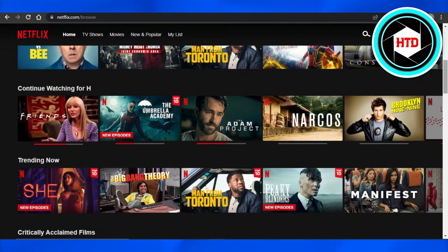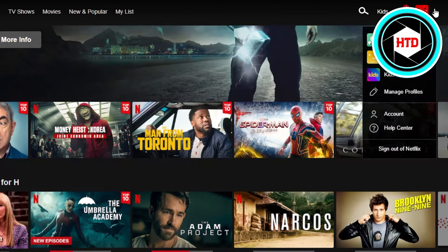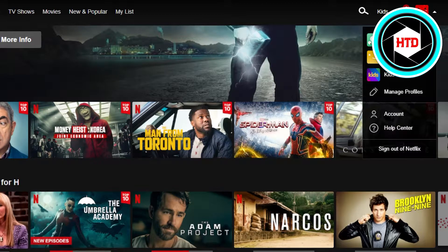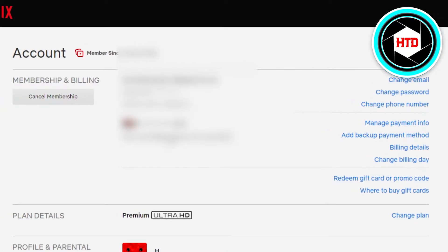This is where you will be able to delete or cancel your card. What you need to do is go to your profile right here, and then go to Account. Once you go to Account, it will open up your account, and the first option you get is going to be Membership and Billing.